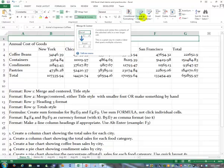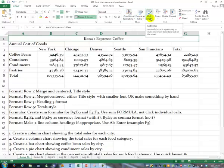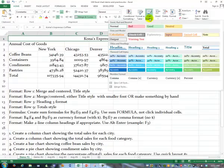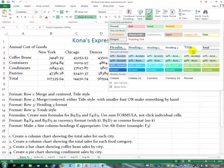Then over toward the right on the same ribbon, it has cell styles. You may see some of them. So I'm going to click the drop-down, the More button, and I'm going to choose Title Style. If you didn't like that, you could always change it, but I'm giving you a place to start.